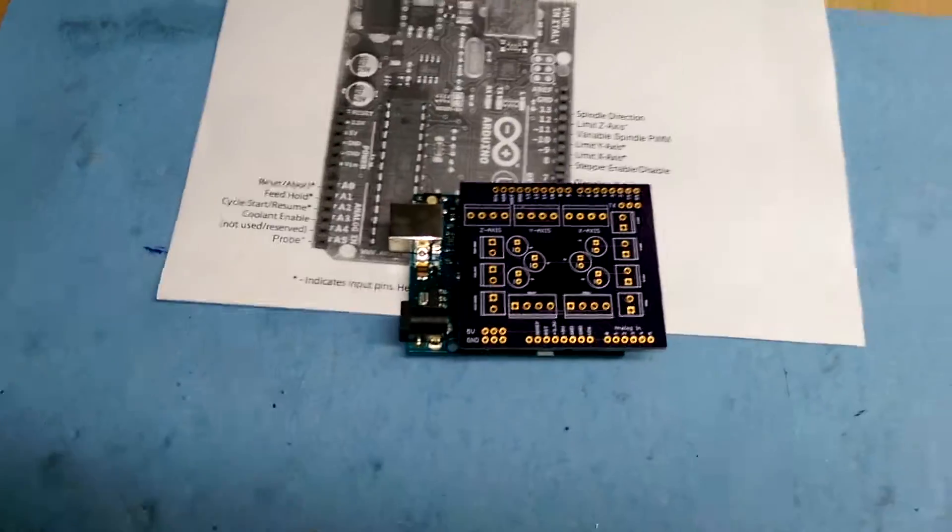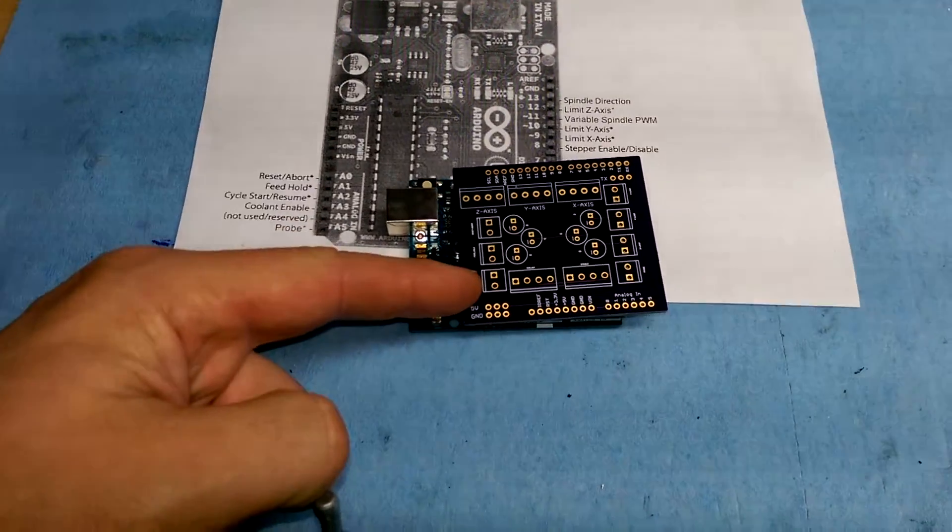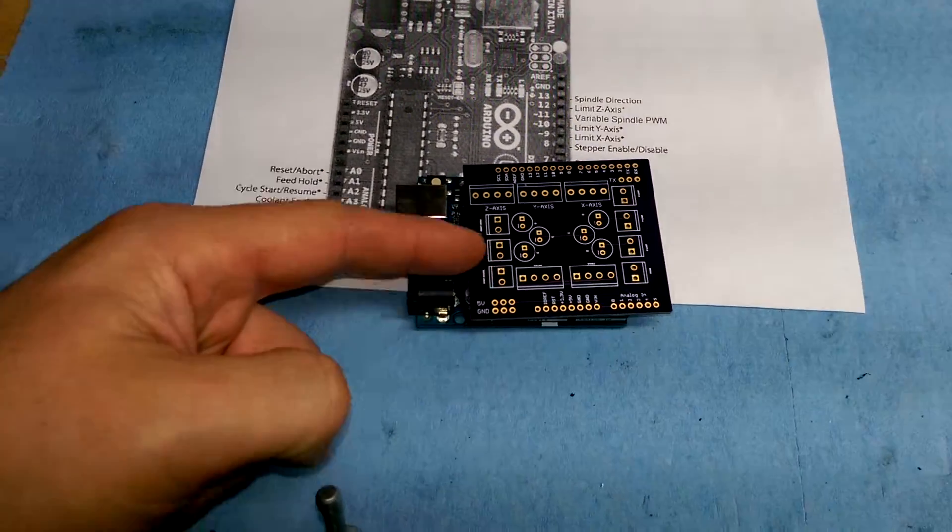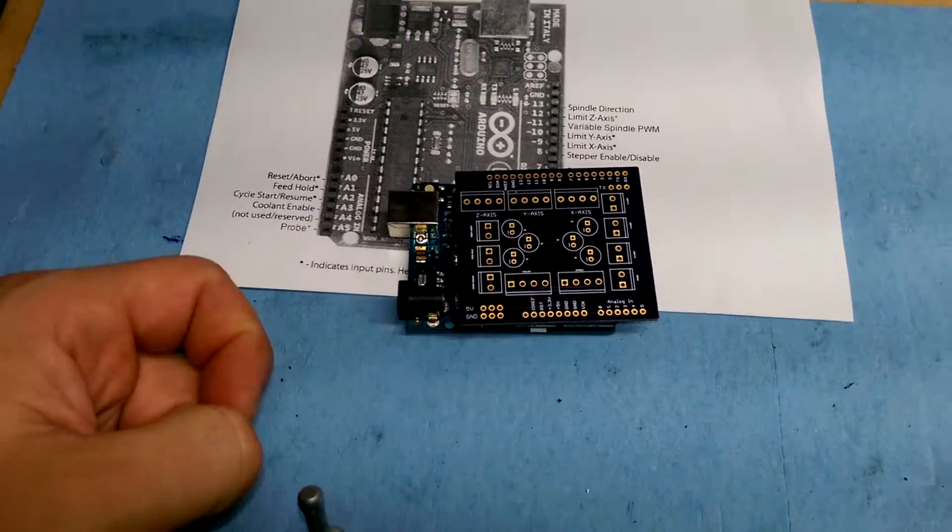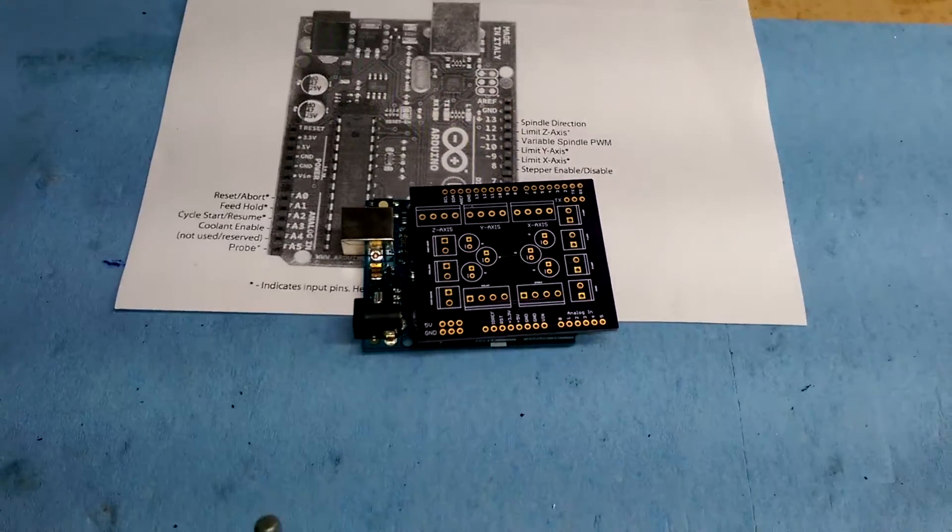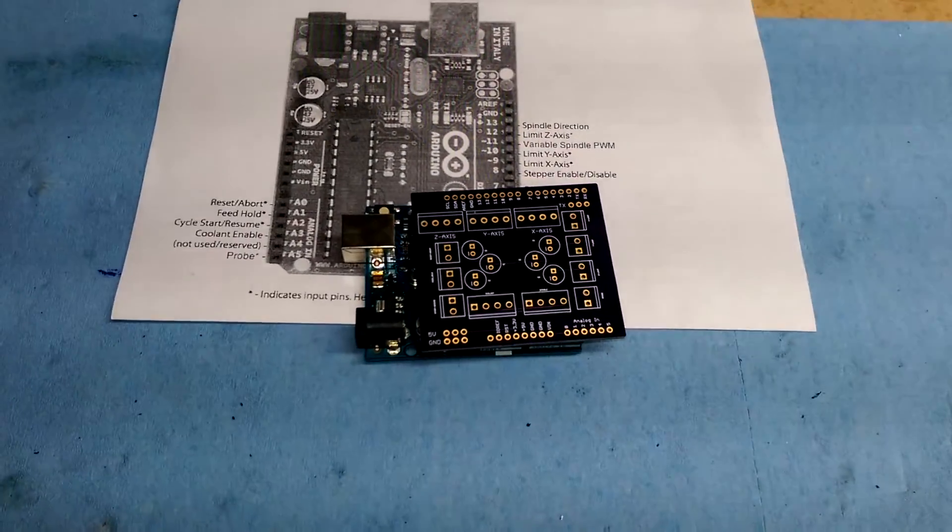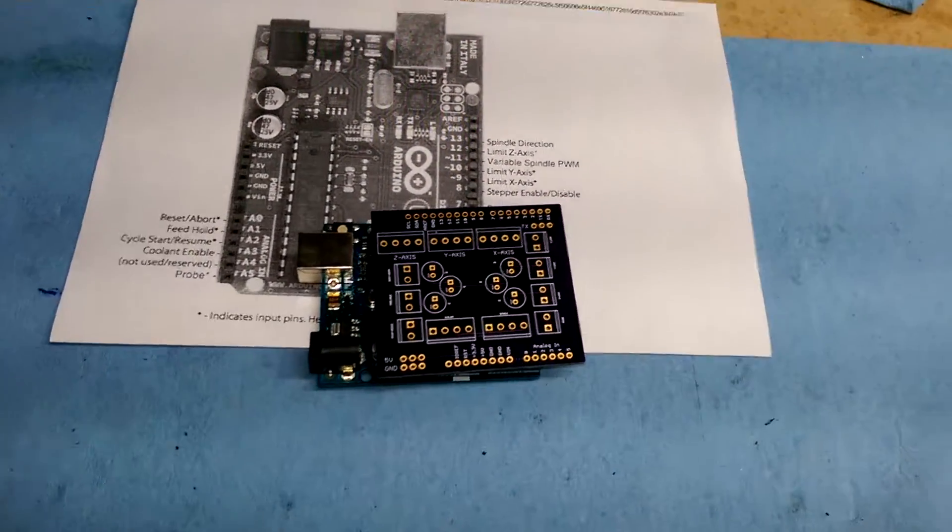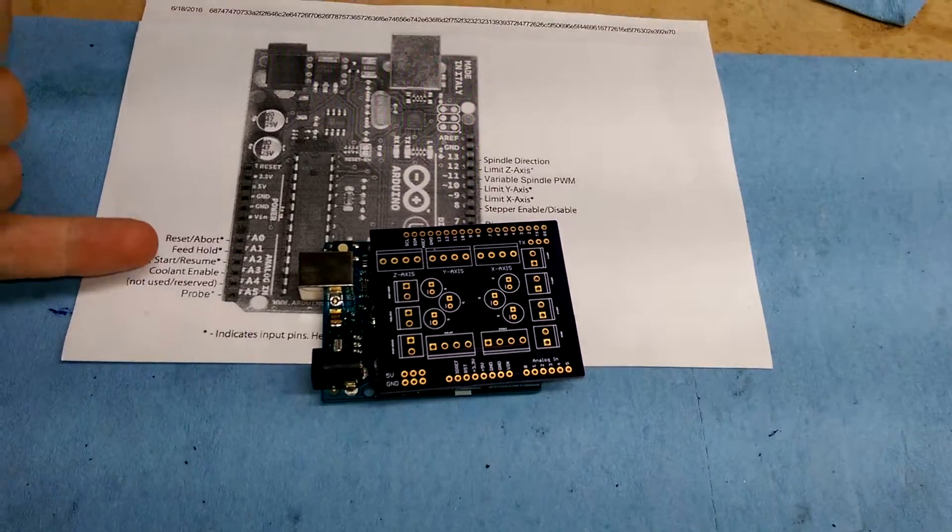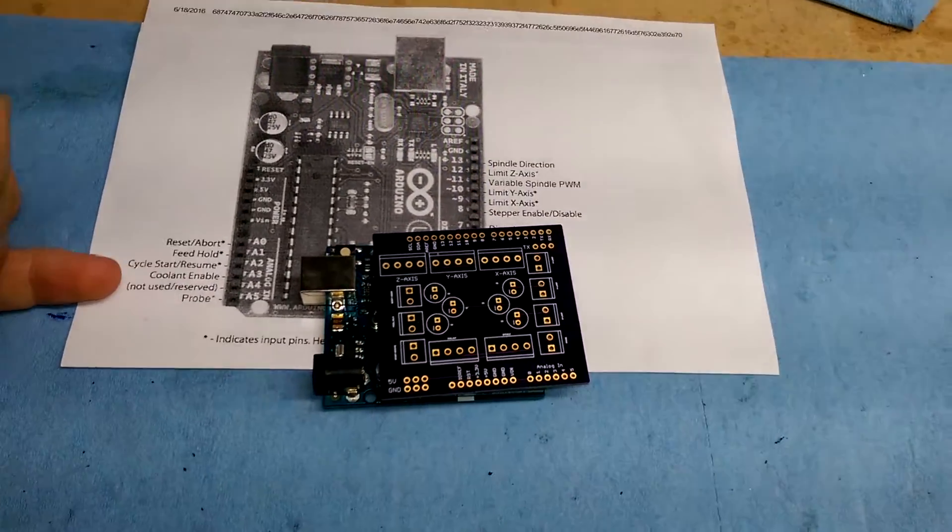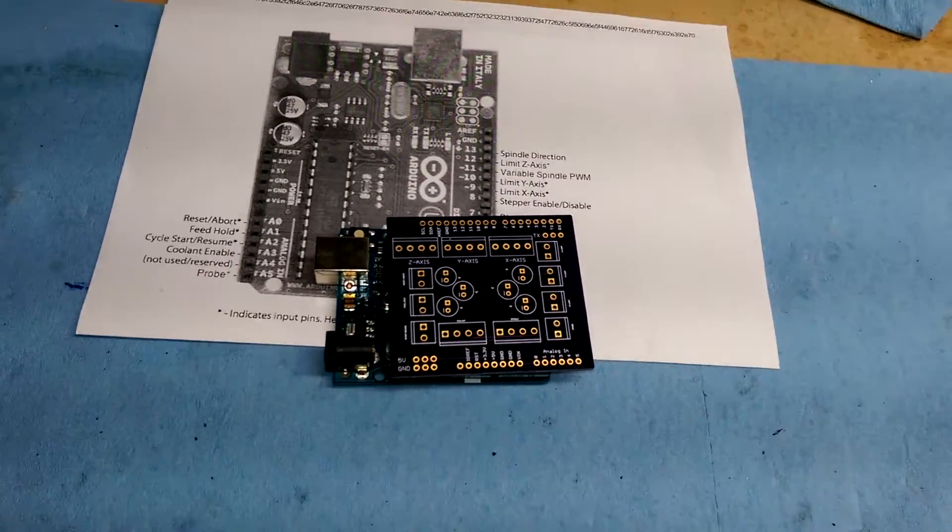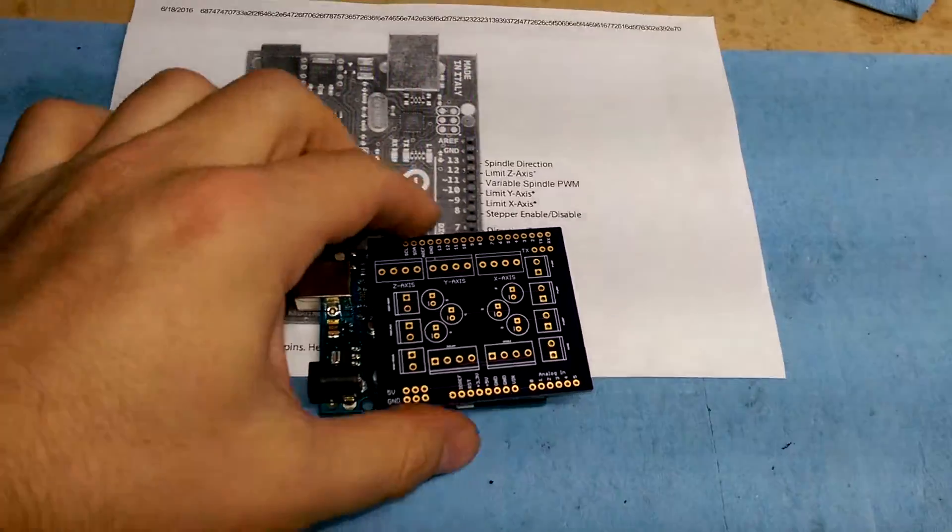On this side, these three will be the pins for the buttons on my basically the console, for the reset, feed and cycle start. So that's where I'm at. I just got these today.